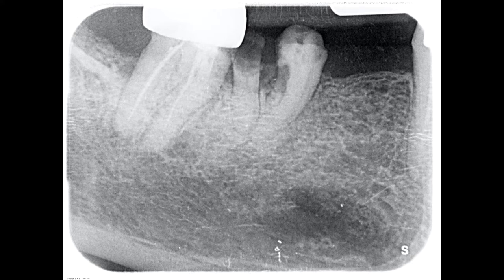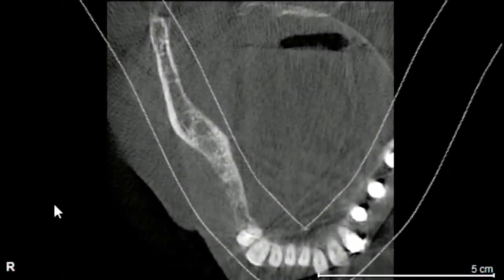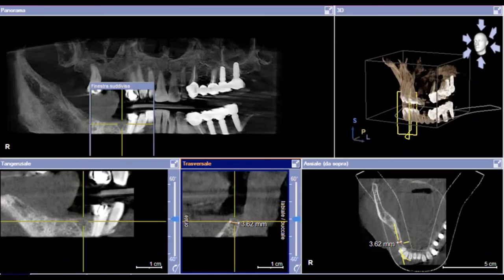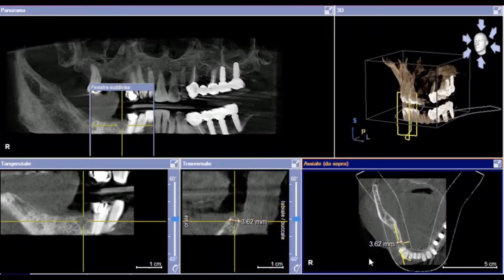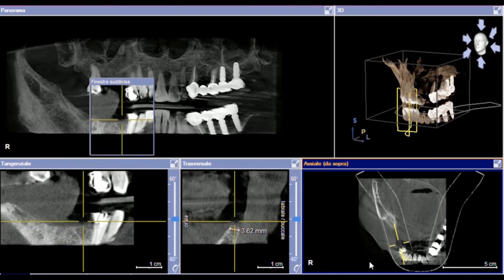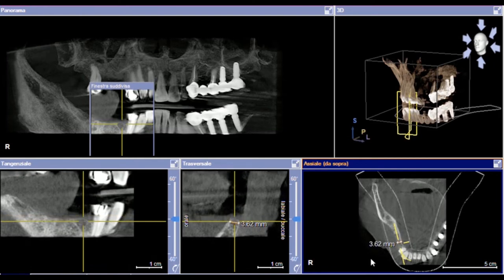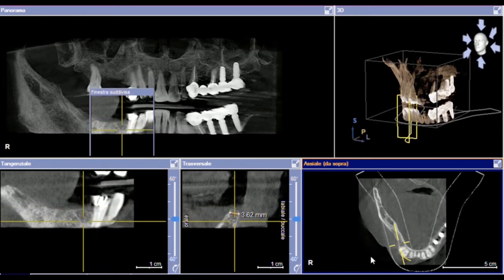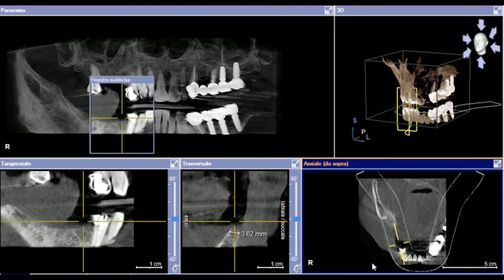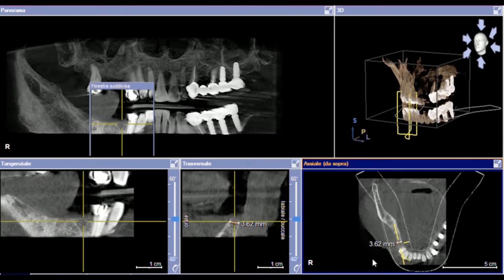As you can notice in the x-rays, there are two teeth that have been extracted before the surgery. Three months after tooth extraction, the patient did a CBCT, and from the CBCT you can notice that there is a concavity in the lower right mandible.